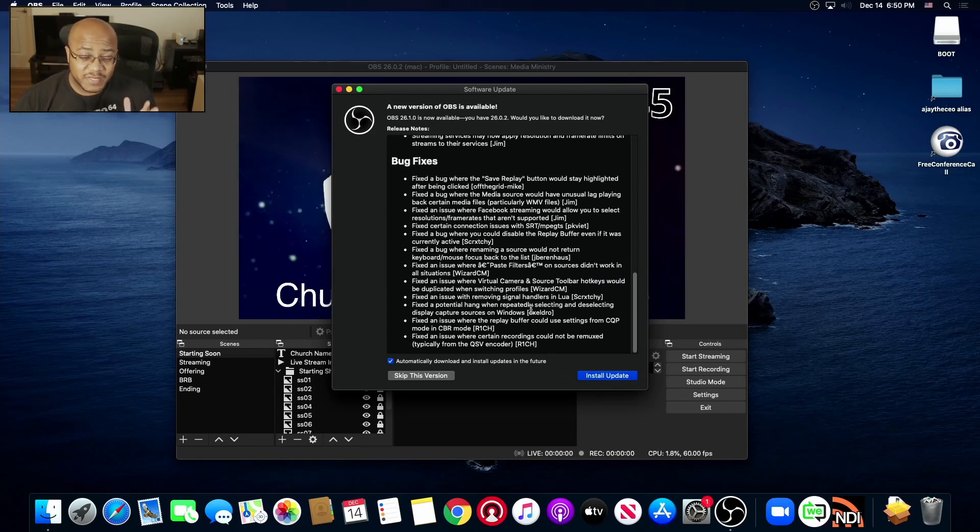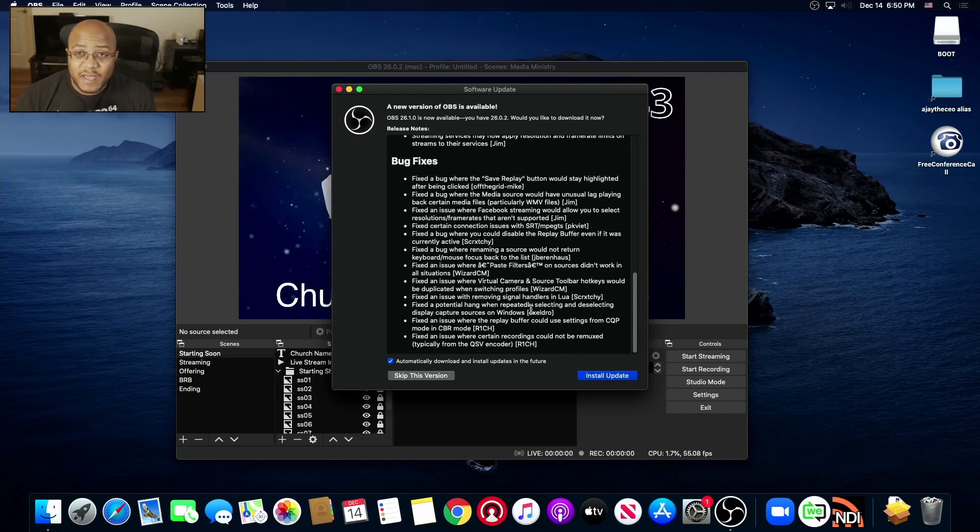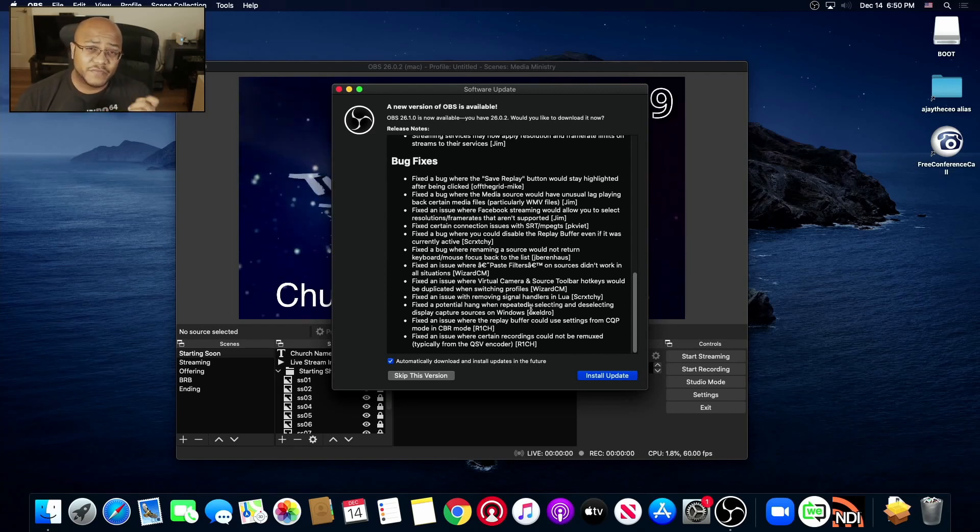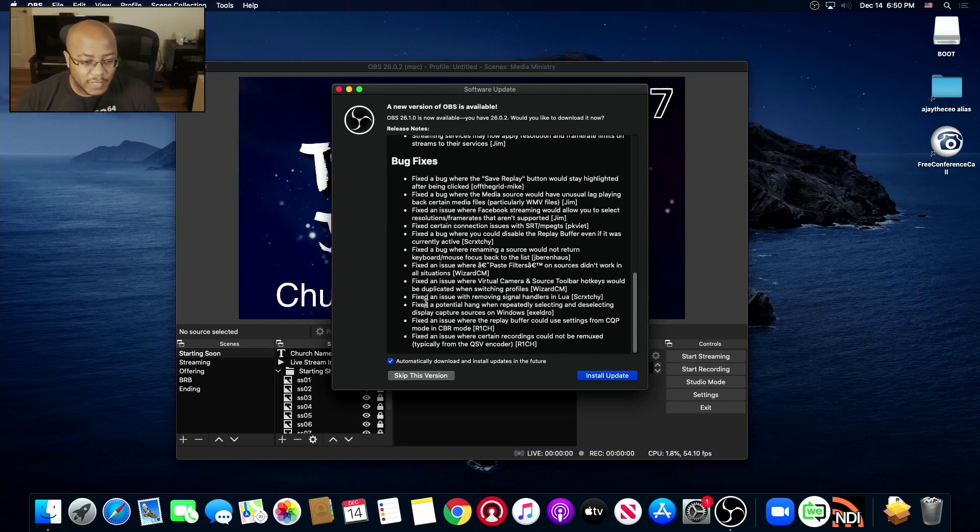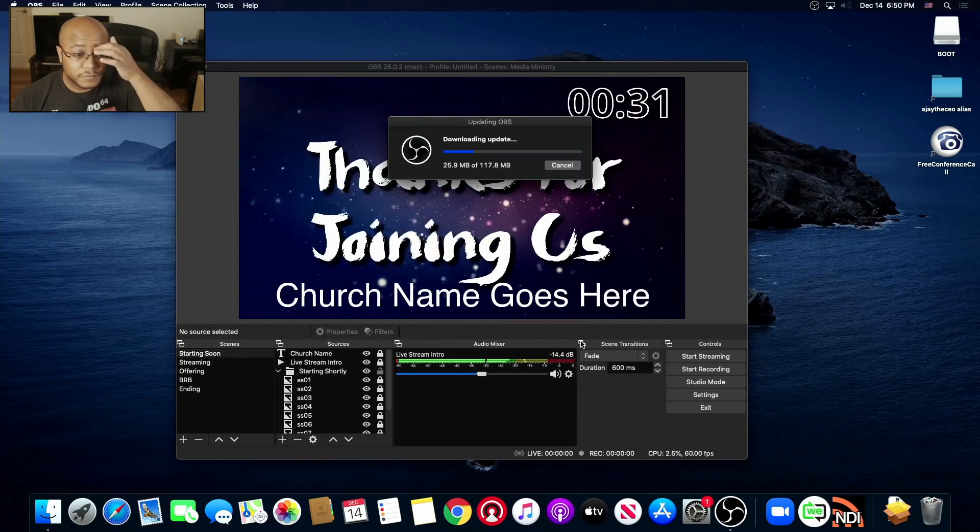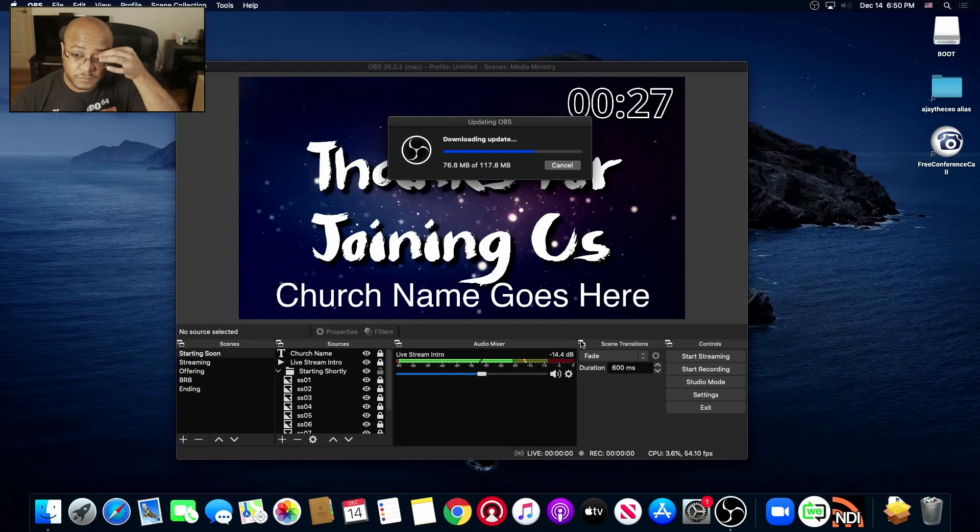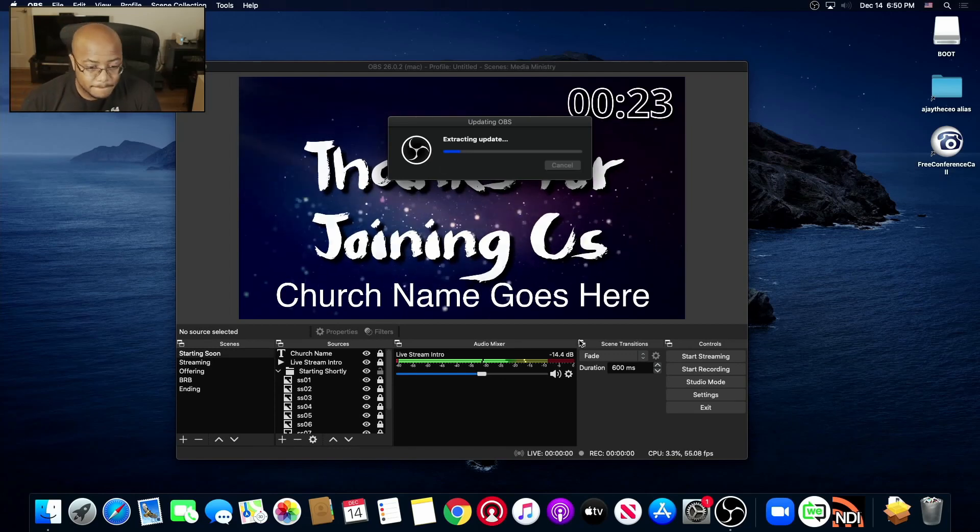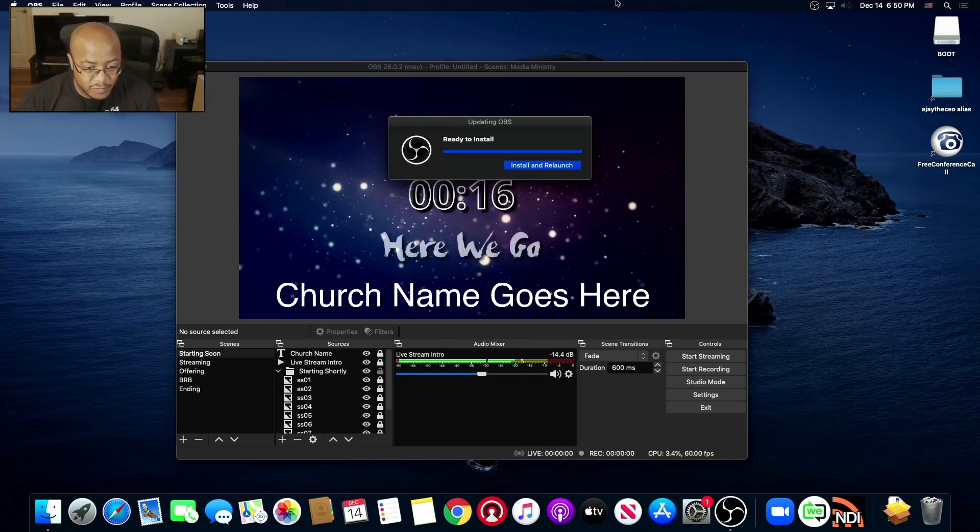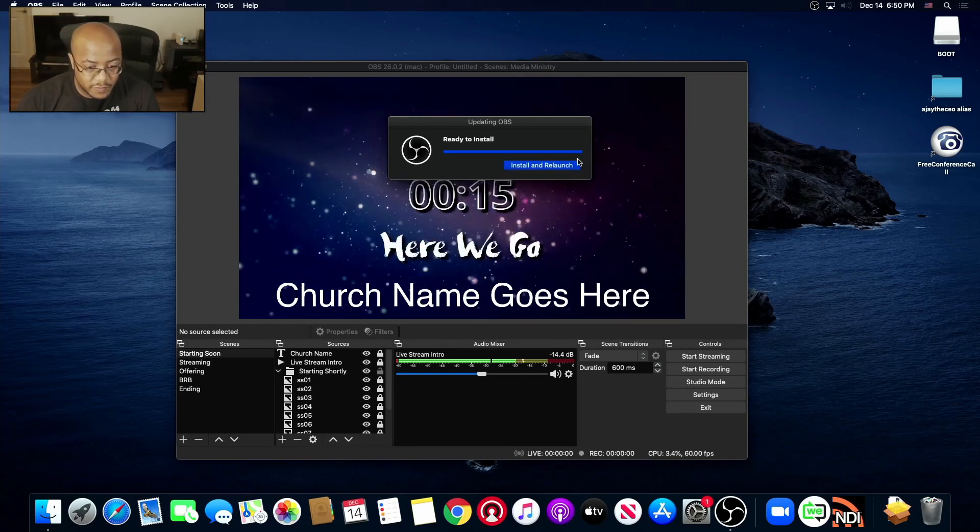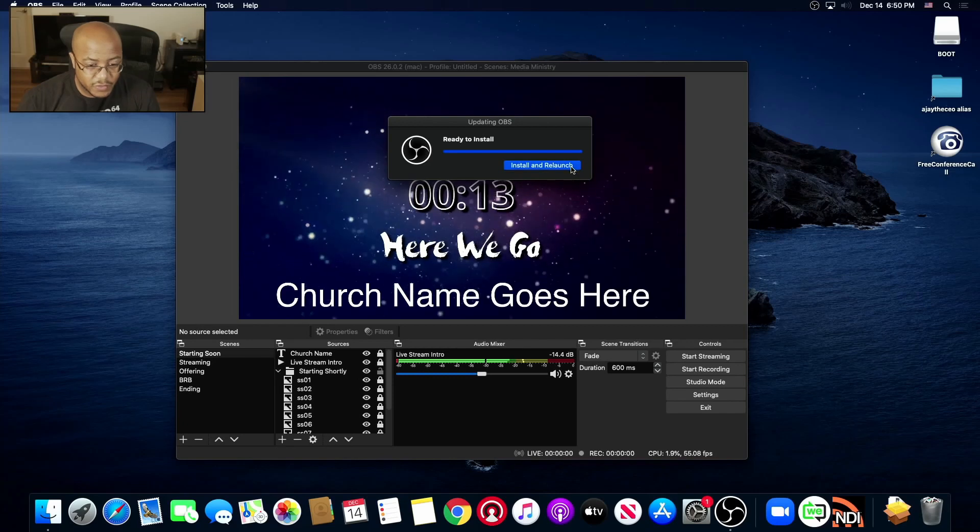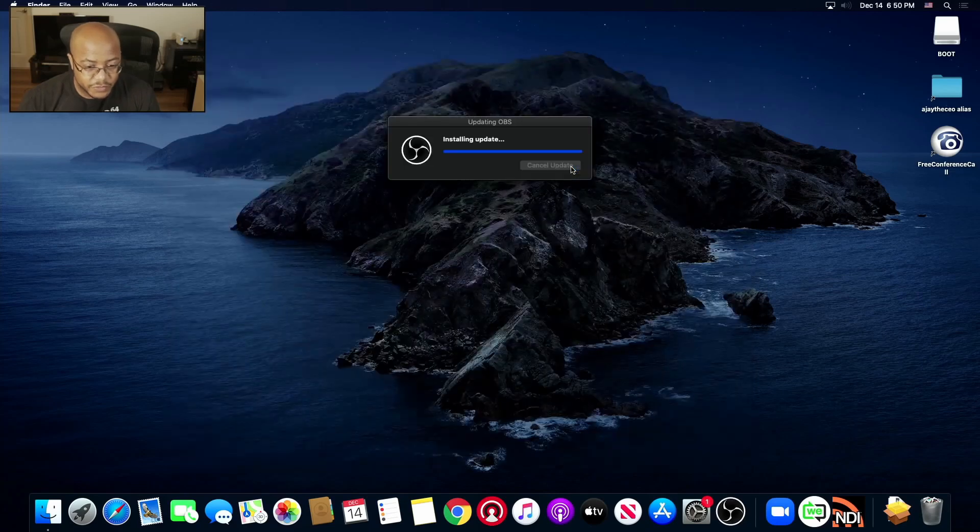But the main thing we want to do is for the virtual cam, because that's the one that's been lacking. And just like with originally in Windows we had to do another plugin, but now it's finally built in. So let's go ahead and do the install here. Alright, install and relaunch.